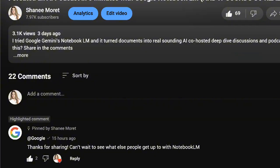With Descript. Also, shout out to Google who commented on my last video about how to create an audio overview podcast with their tool, Notebook LM.